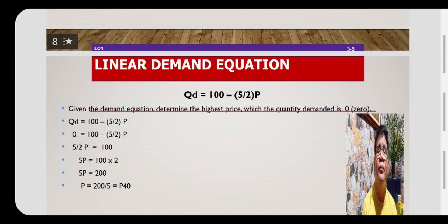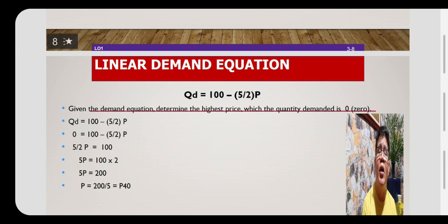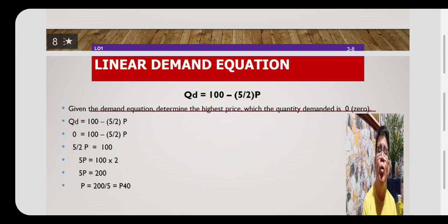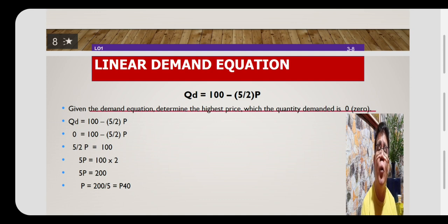So 5P will now be equal to 100 times 2. We multiplied by 2 because it came from the denominator on the other side. When the divisor found on the other side of the equality sign is transposed, it becomes a multiplier. So 5P equals 100 times 2, and simplifying, P equals 200 over 5, which is equal to 40 pesos.